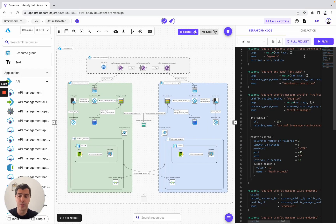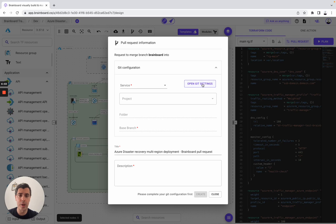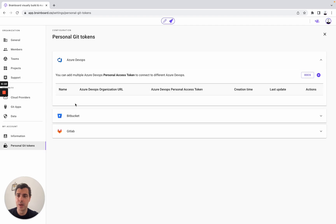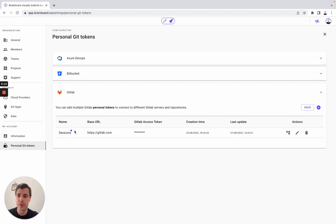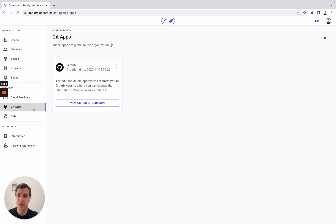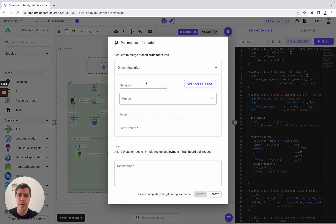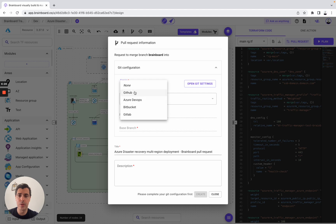Let's say you have two options. Either you want to do a pull request — to do so, you need to set up your own Git tokens. You can use ADO, Bitbucket, or GitLab. You can also use GitHub at the organization level. Now let's go back to the design. If you want to do a pull request, you need to choose which one you want to use — let's say GitLab.